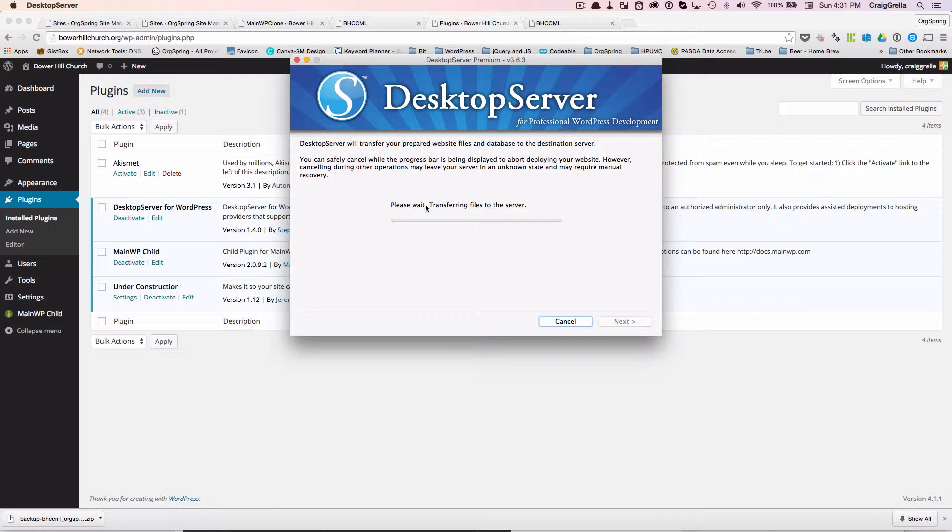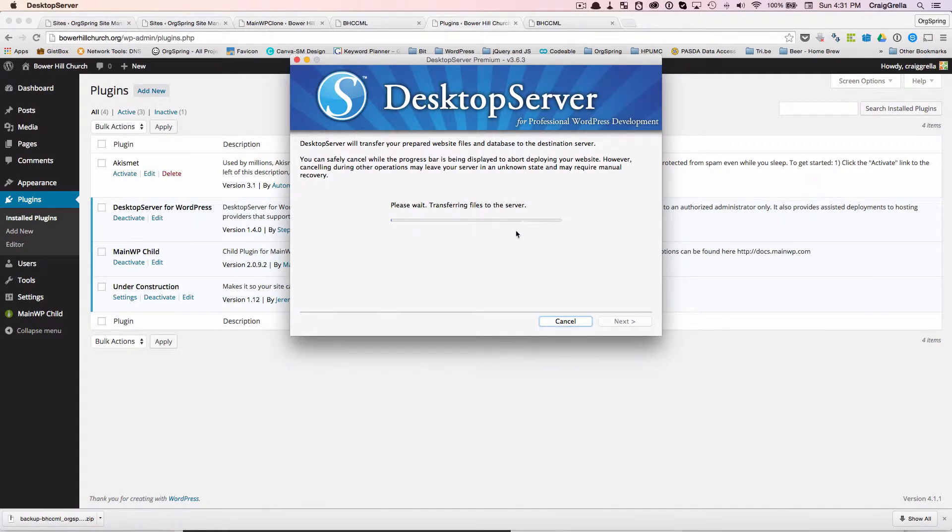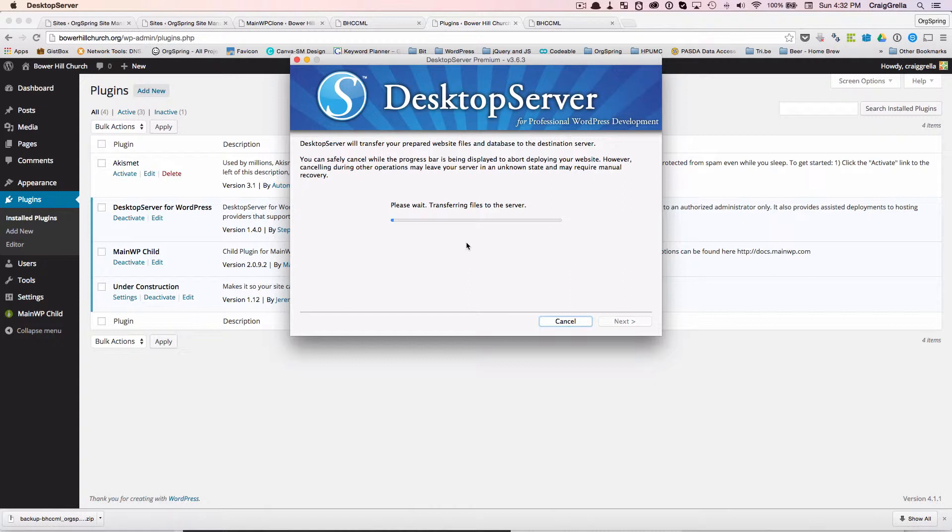And what you'll notice here is it's transferring files to the server. Now, this was a large site. This is 1.25 gigabytes in size. So this could take some time. You'll see here you have the progress bar. And obviously it's moving fairly slowly because it's such a big site. So we're going to take a pause again and we're going to let this upload. And a site this size, it would not surprise me if it took about 15 minutes or so to do a direct deploy. So we'll make note of the time now. We're starting at 4:32 p.m. as you see up here in my status bar. And we'll pause it and when it's done, we'll come back and I'll tell you what the time elapsed was.